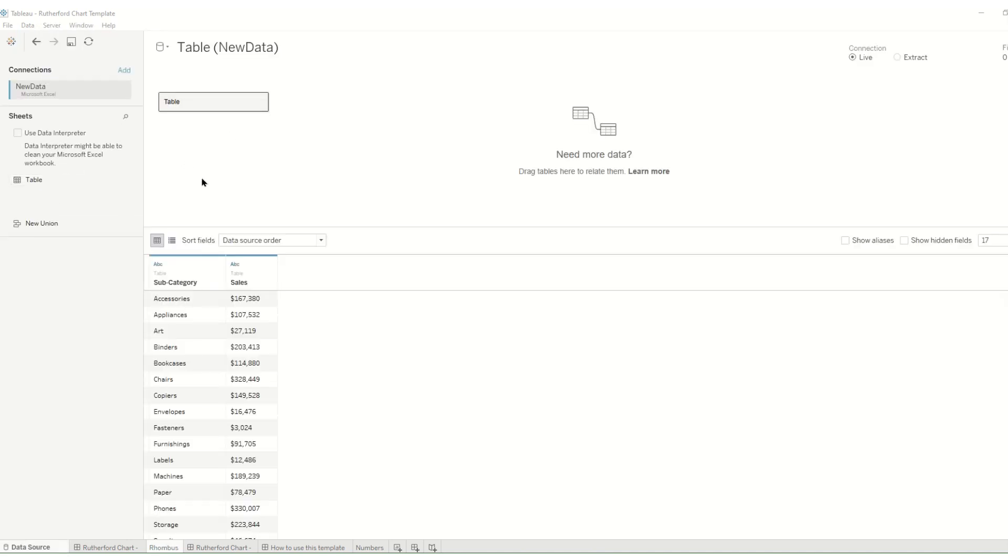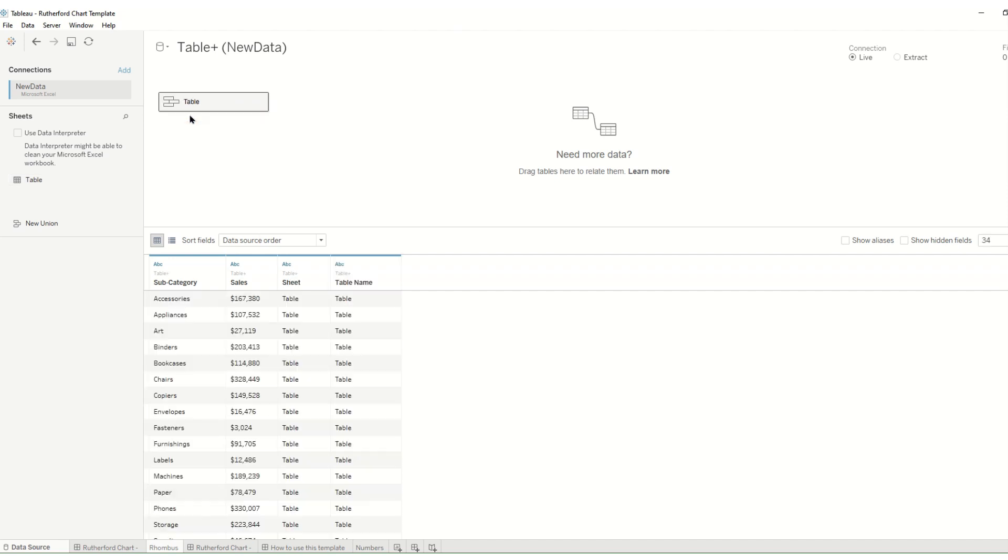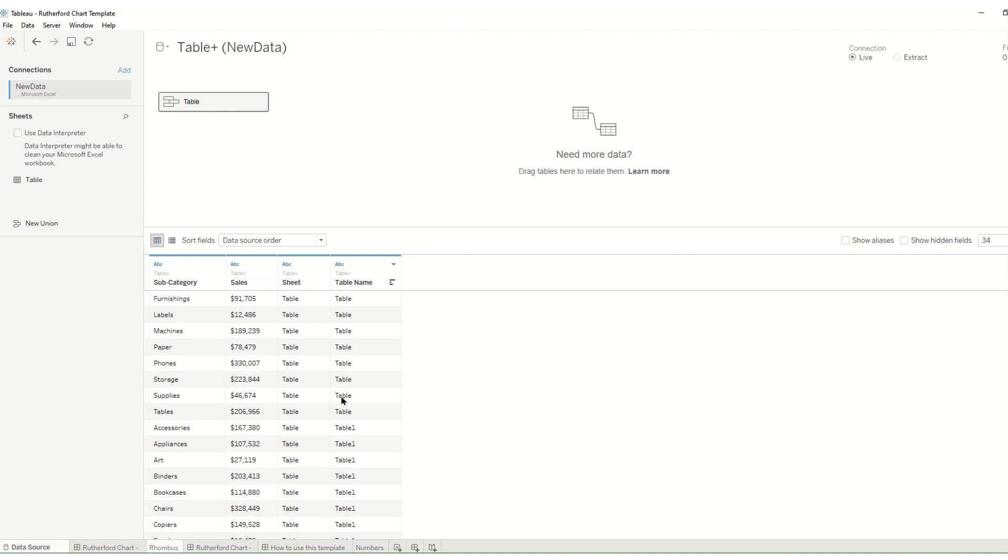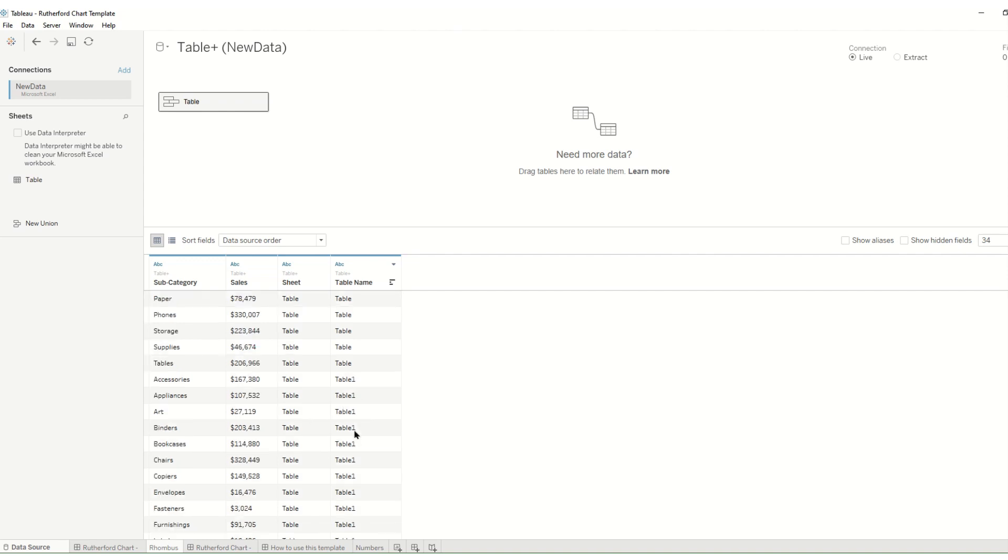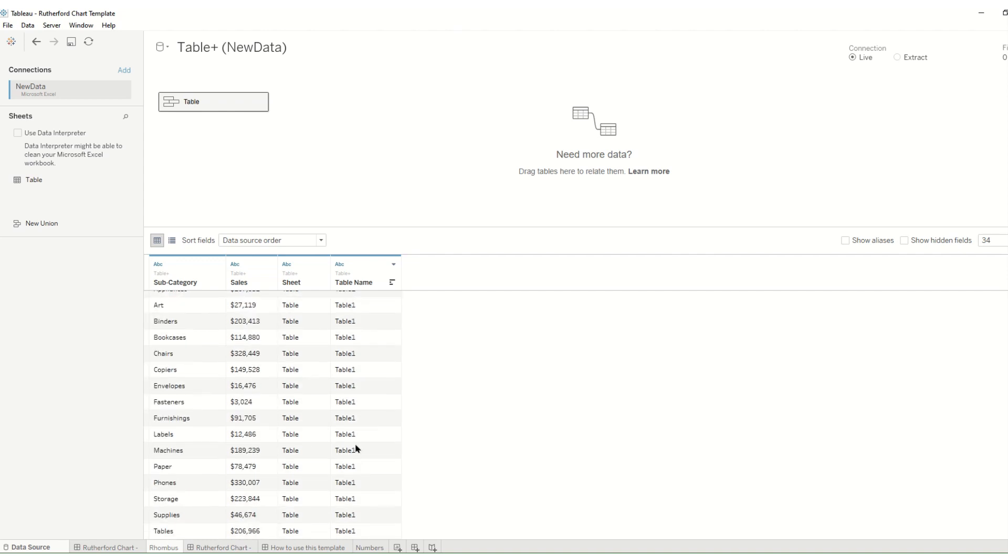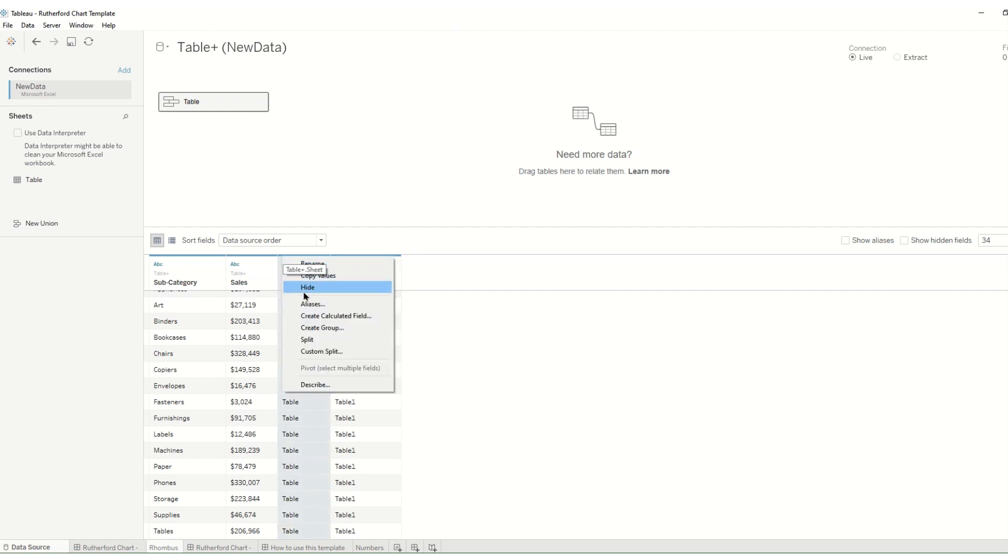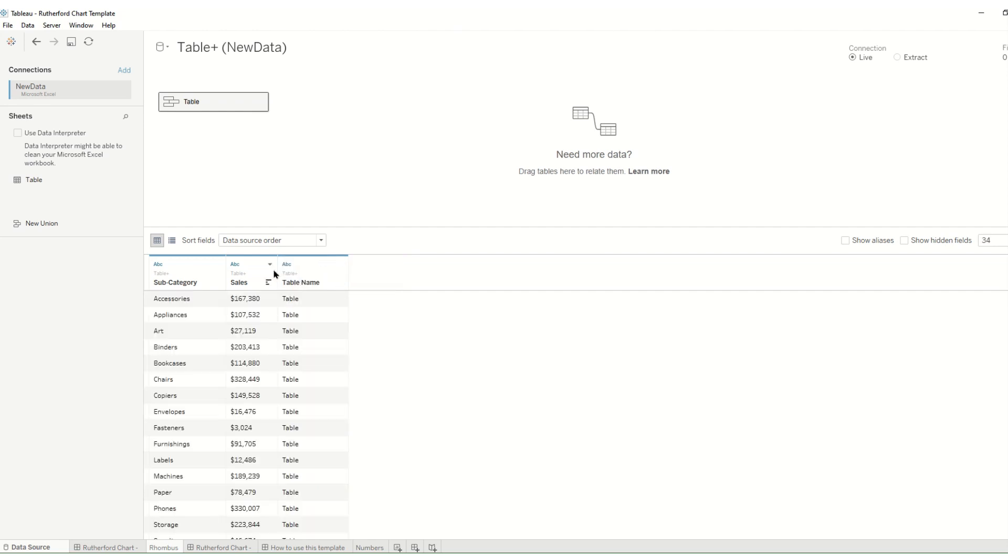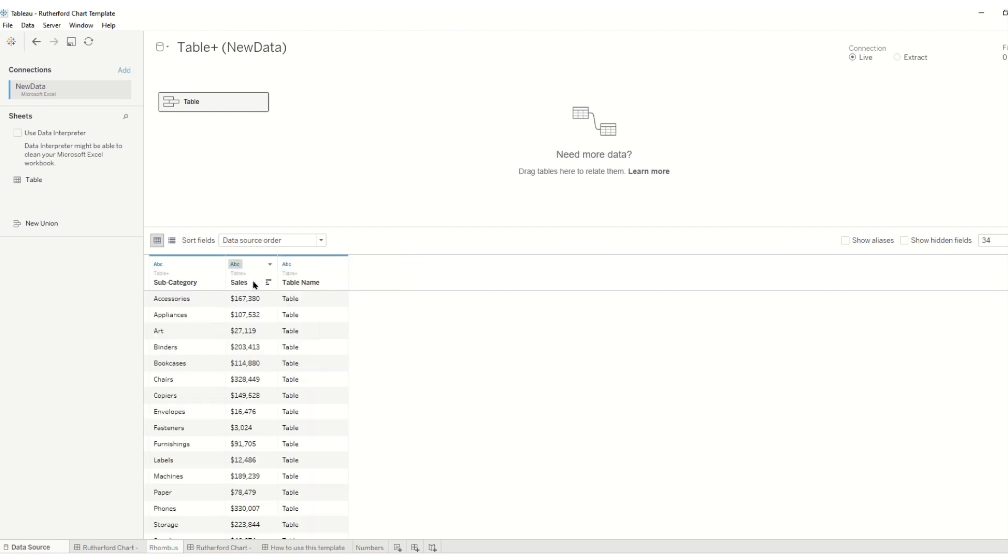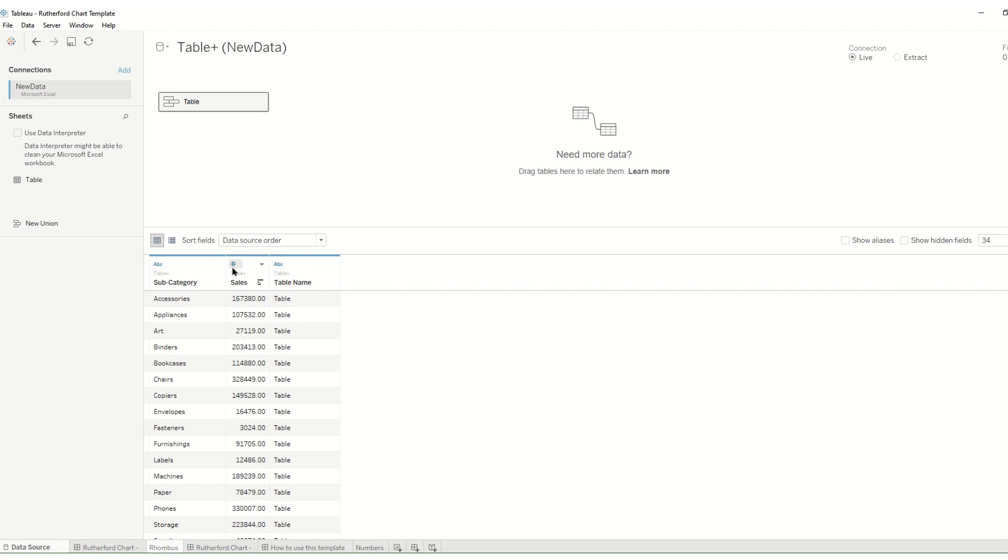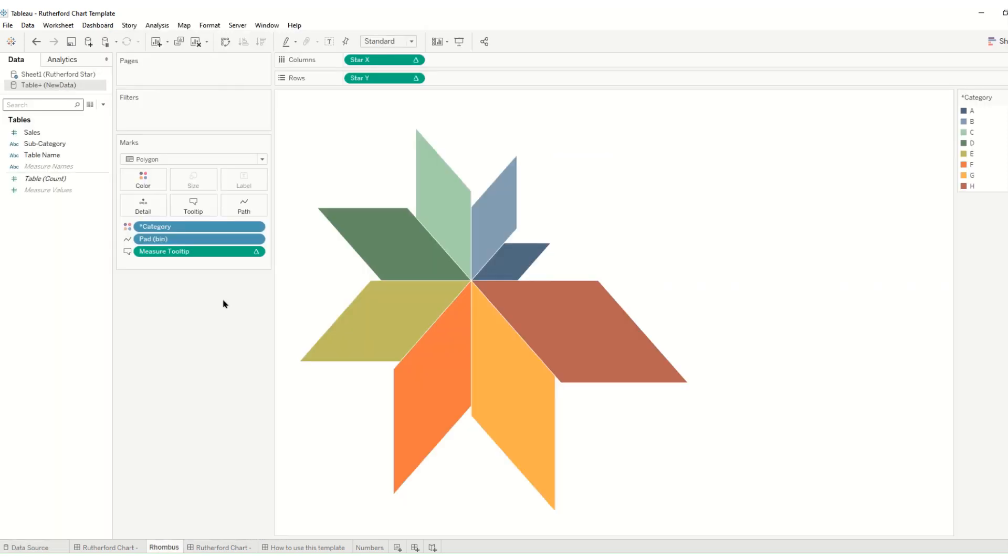The first thing we'll need to do is union the data to itself. And now you will see you have table name, the first table, and then when it's been duplicated and union again you have table one. We'll hide this because we don't need it and we want to make our sales into a number decimal. So that's done and having done that then we can go back to our chart.